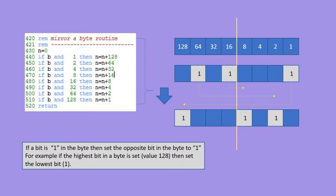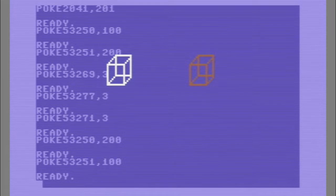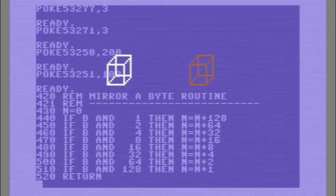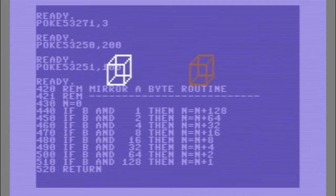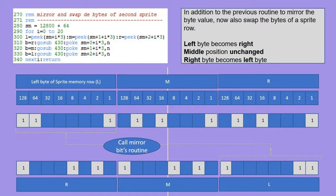OK, let's now look at some basic code on how we can do this. The first part is how to manipulate the byte and mirror the bits in it. The next thing we need is copying the bytes from the first sprite memory to the second sprite memory.